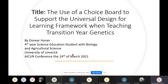The title of my research project was 'The Use of a Choice Board to Support the Universal Design for Learning Framework when Teaching Transition Year Genetics.' It's a bit of a mouthful and if you're not familiar with education it might not make sense, but I'll try to break it down for you.